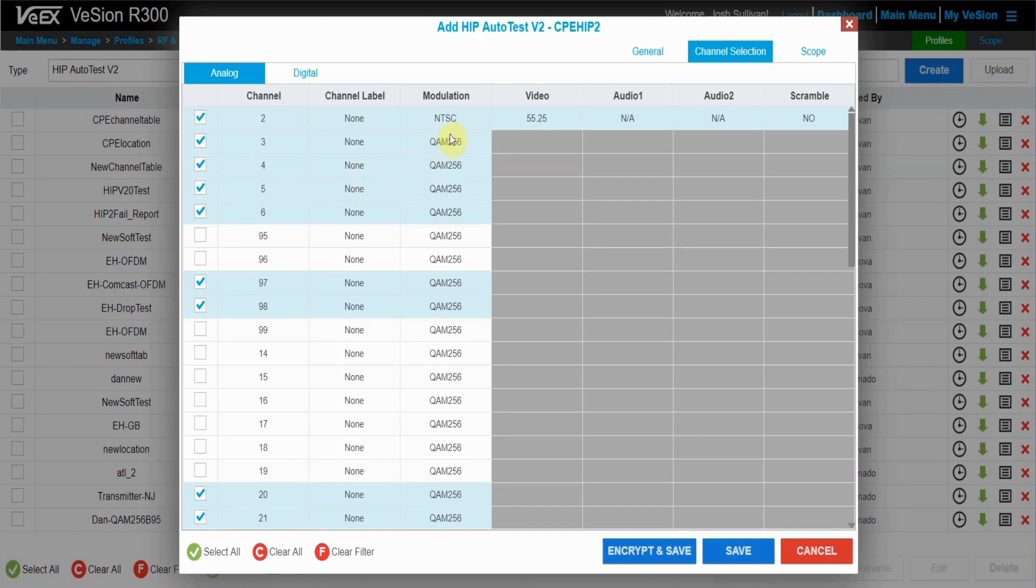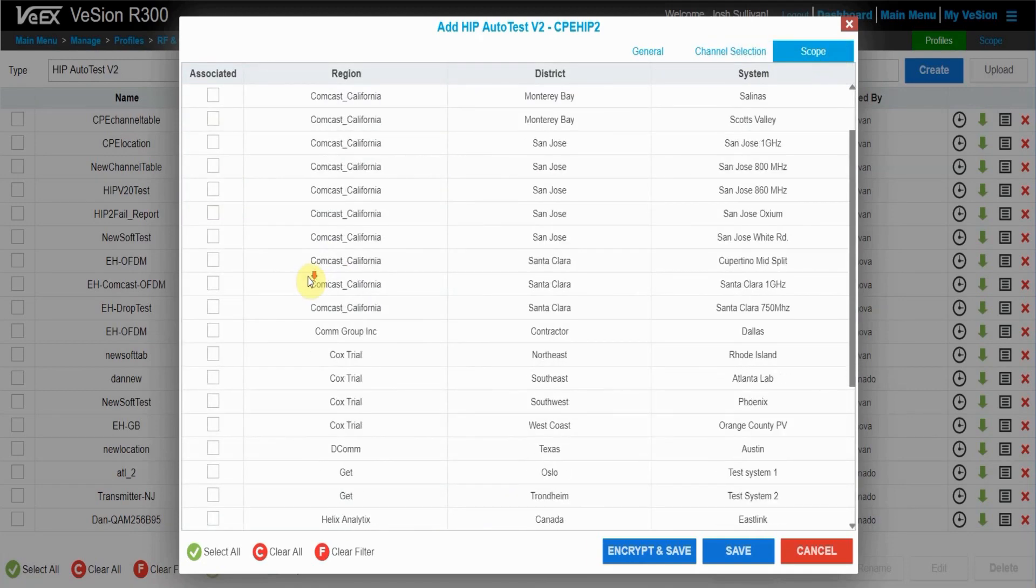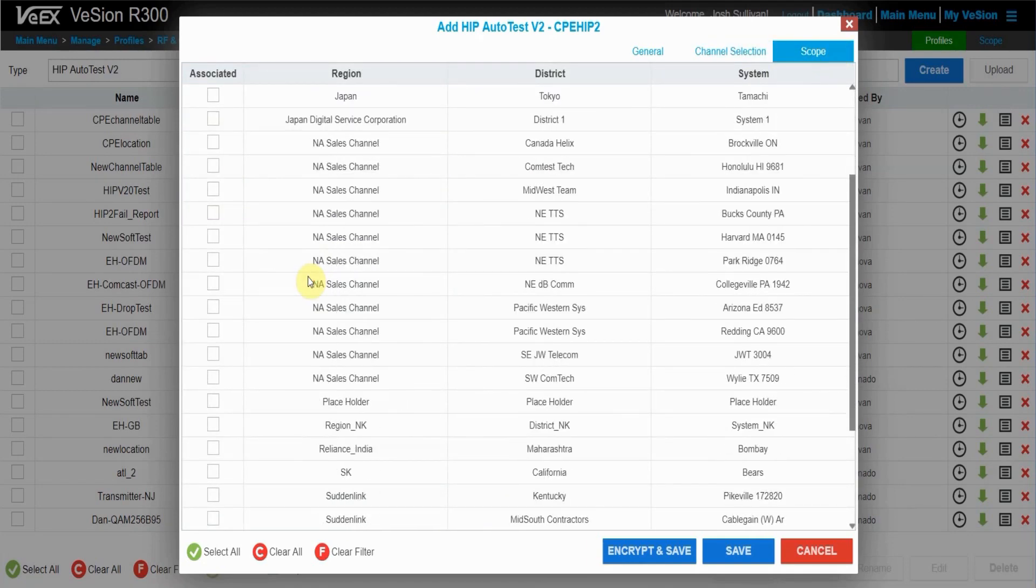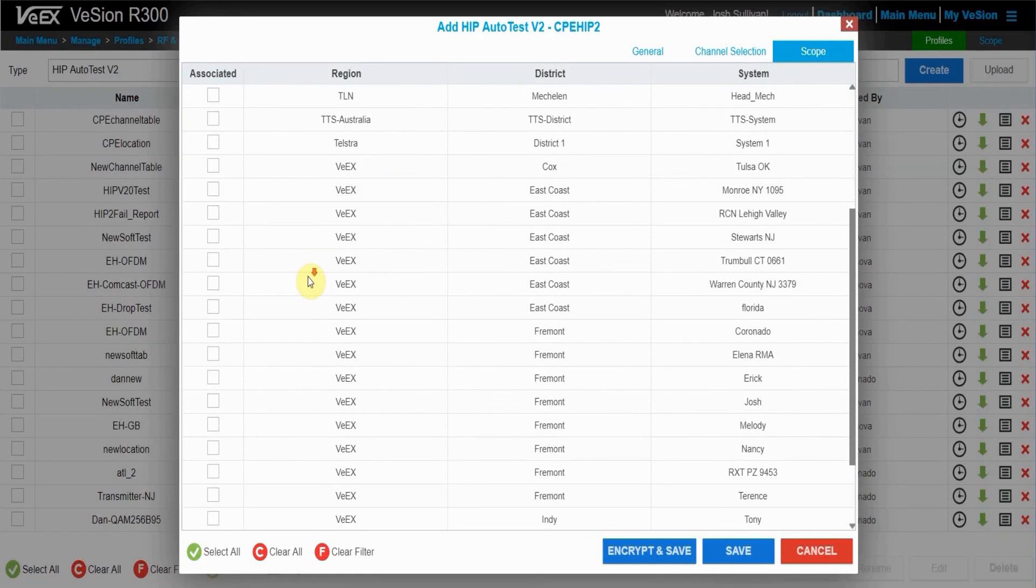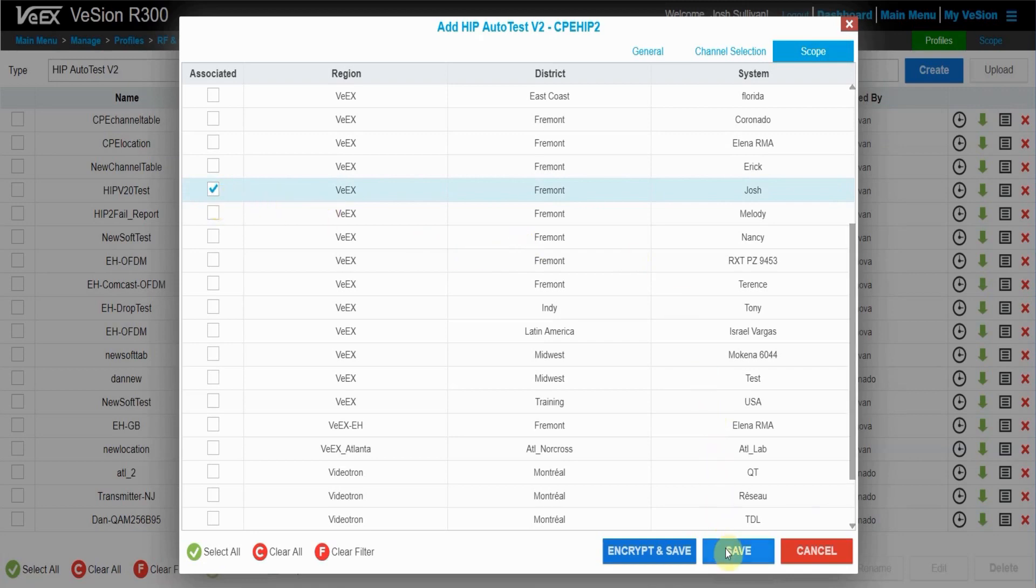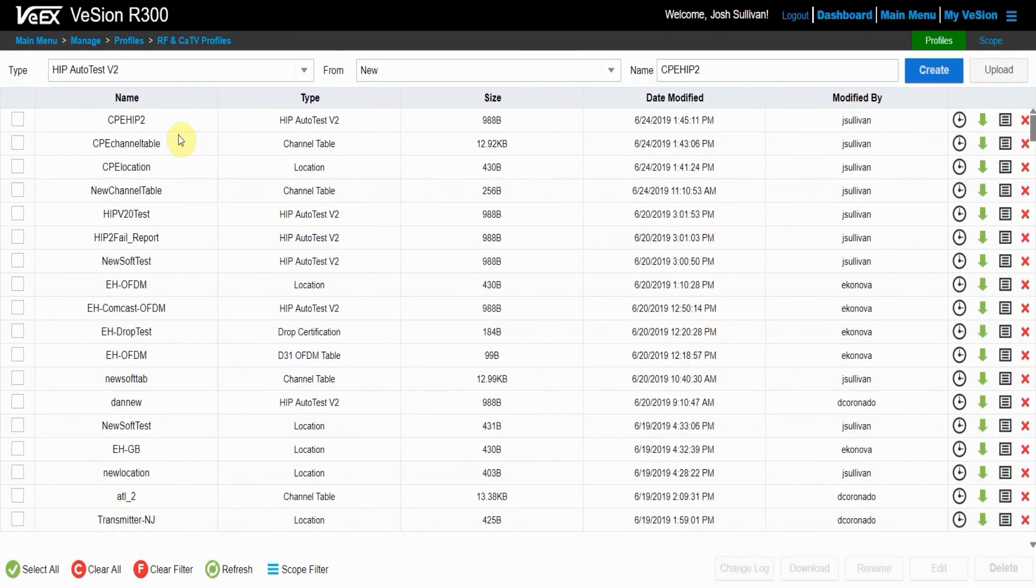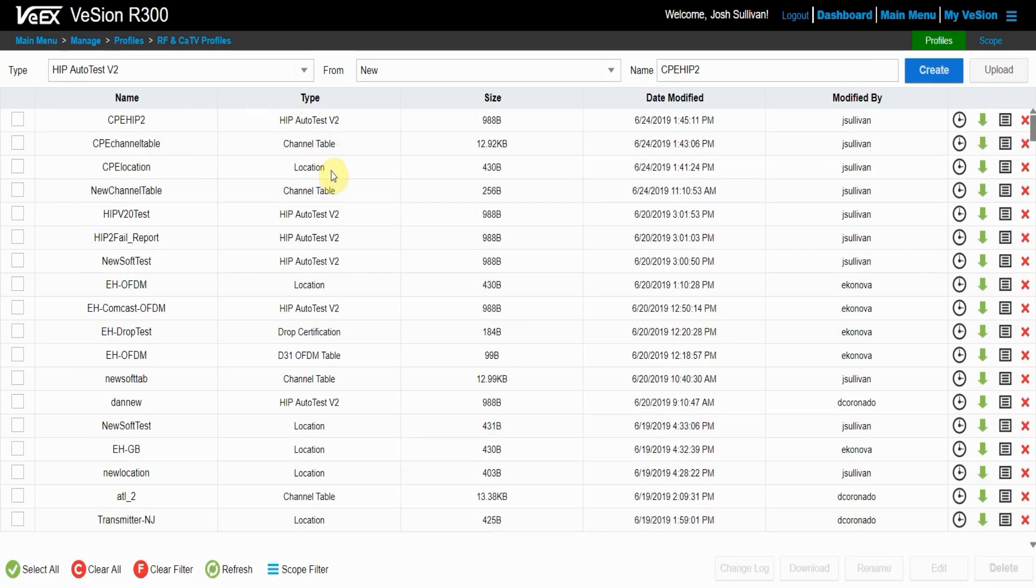If you're happy with all of your channels selected, you can go back over to the scope and choose again the VX Fremont Josh organization. Once that's done, all I have to do is press the save button and now I will have created a HTP V2 test, a channel table and a location threshold. That is all you need to know for how to create a HTP V2 test. Thanks for watching.